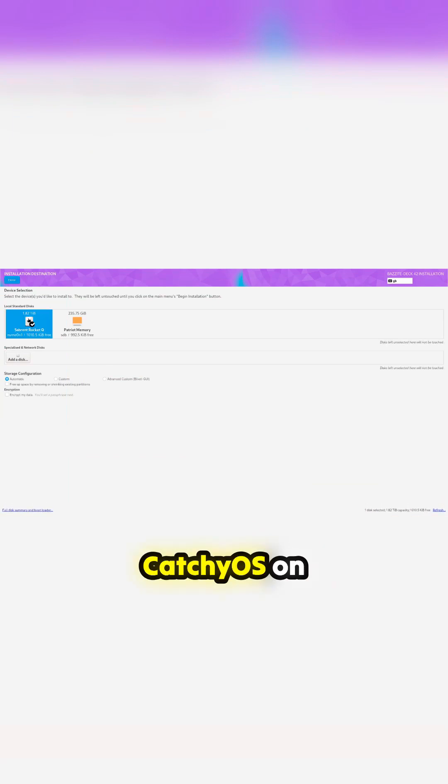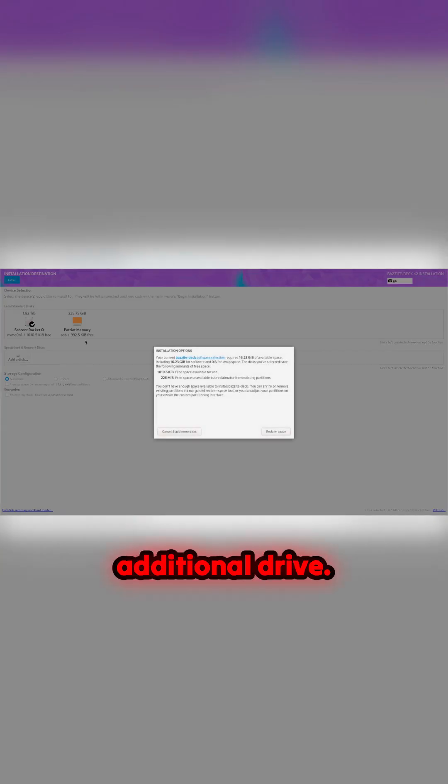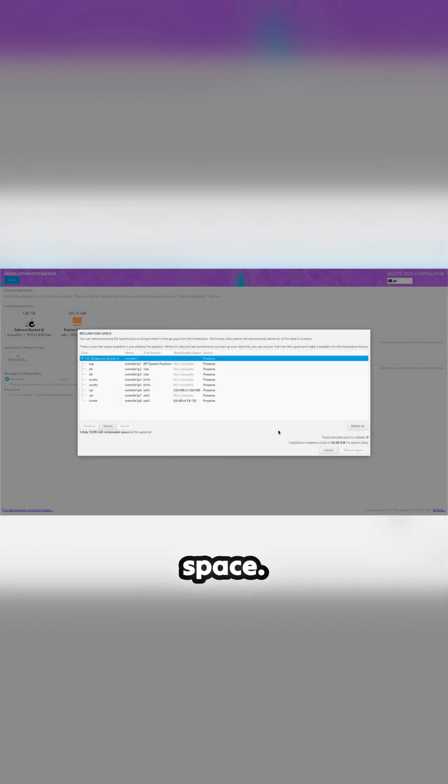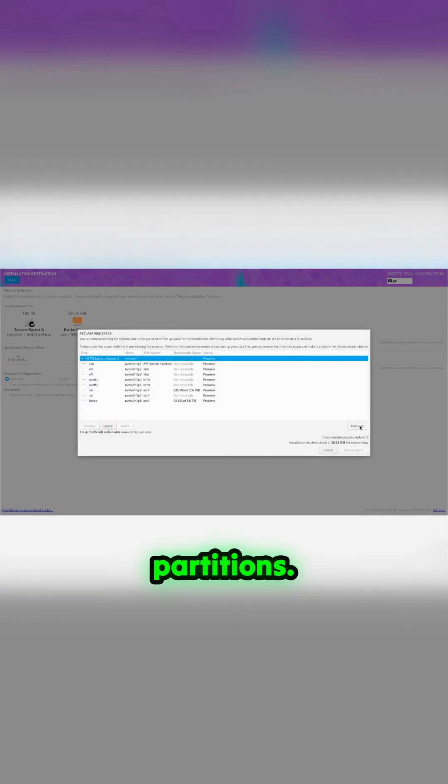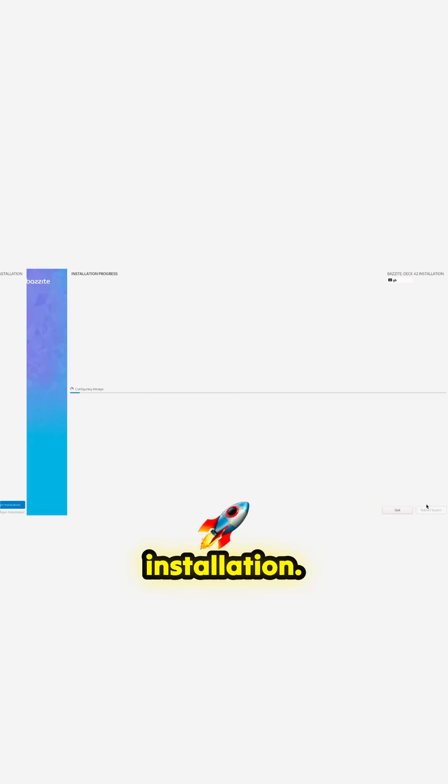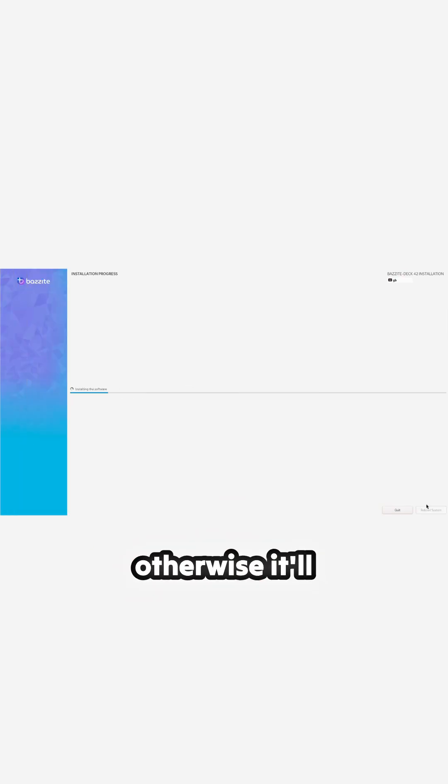Now I had Catchy OS on this, so I'm going to delete this one. This is my additional drive. So reclaim space, delete all those partitions, and then you can start your installation. So we'll jump along a bit with this as it goes, as it'll make its partitions up, otherwise it'll take forever.